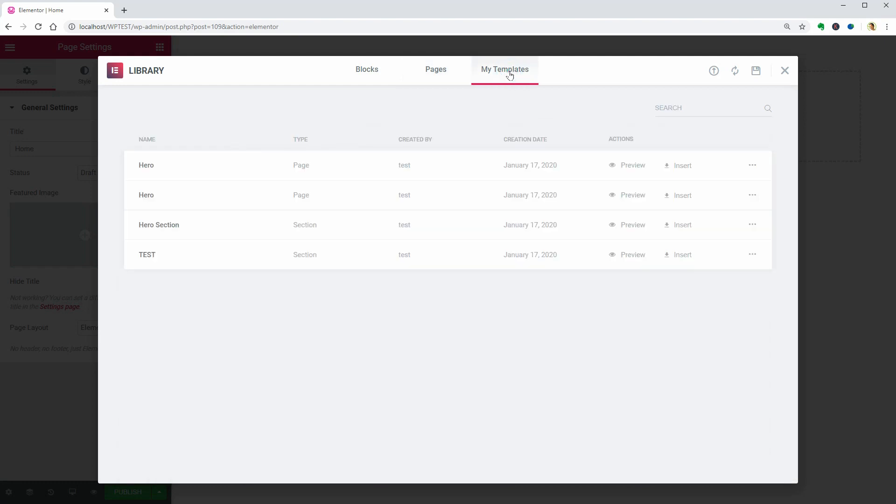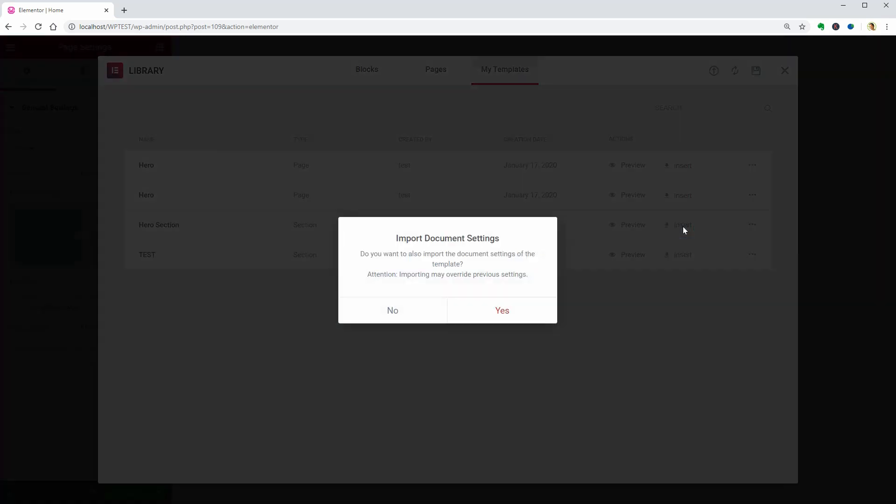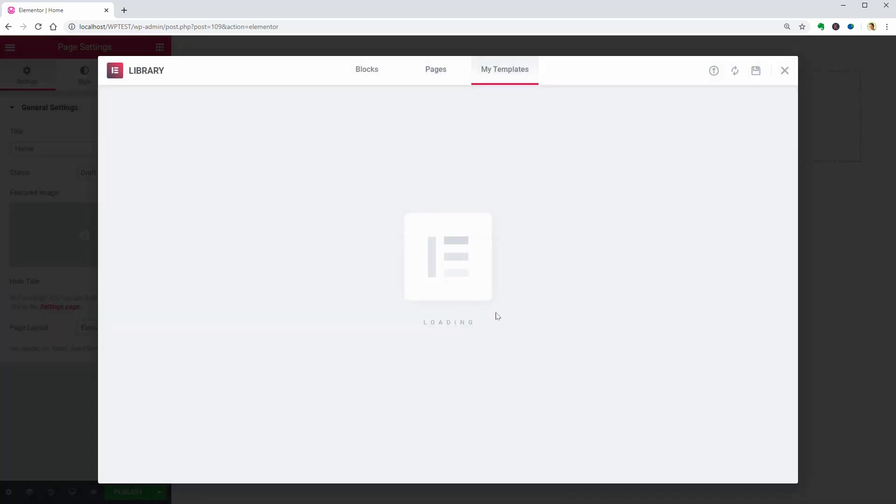It will be the hero section template, so click on Insert over here, choose Yes to import document settings as well, and wait for the results.